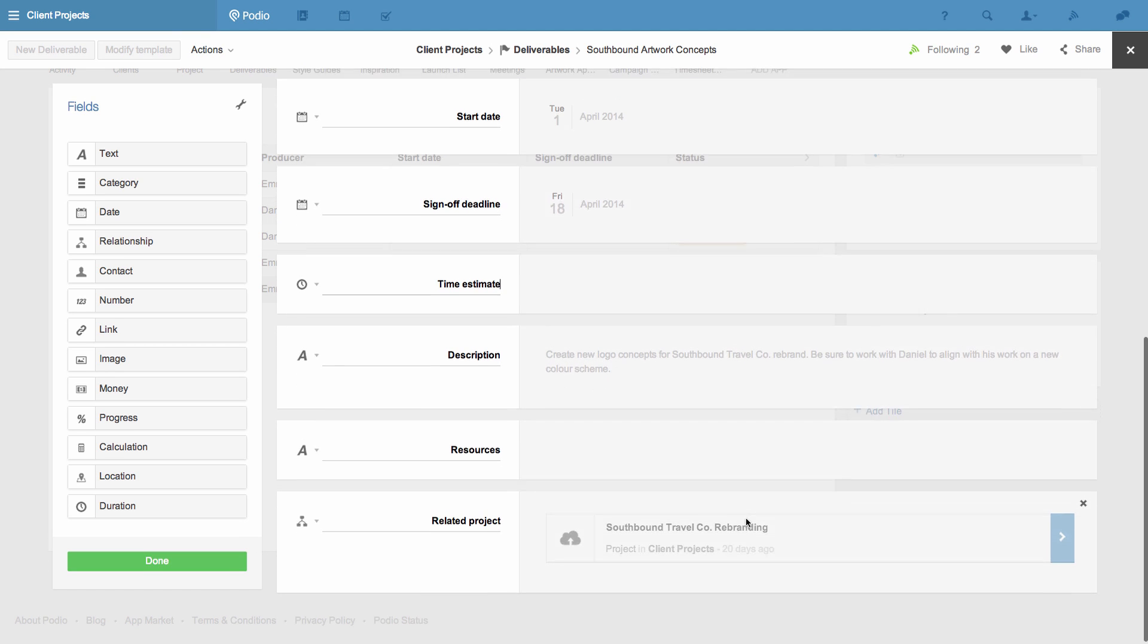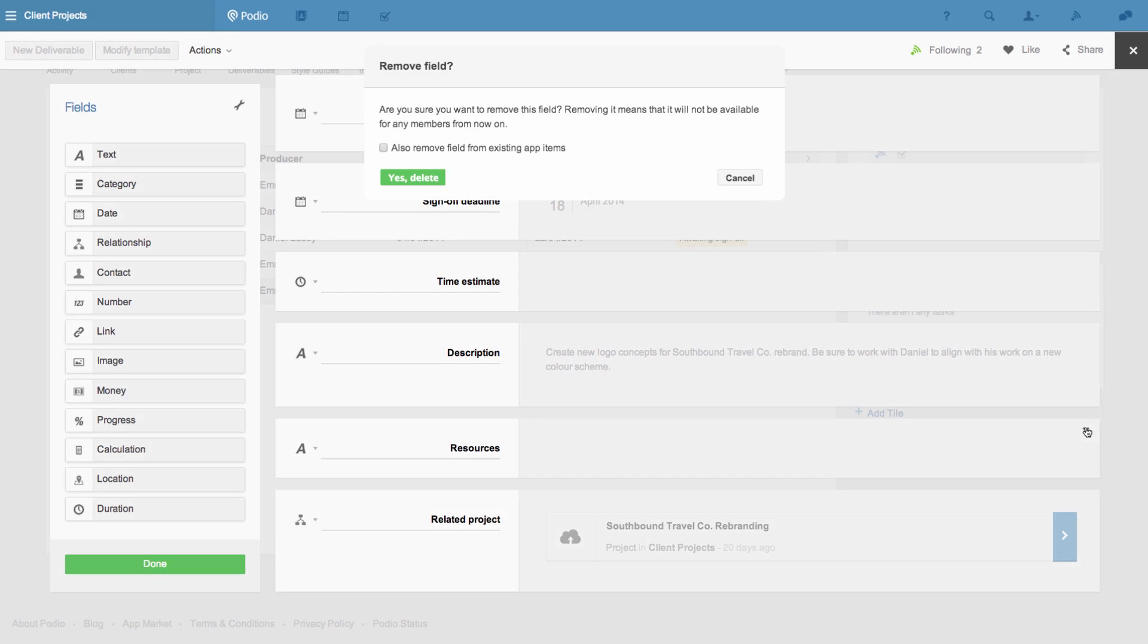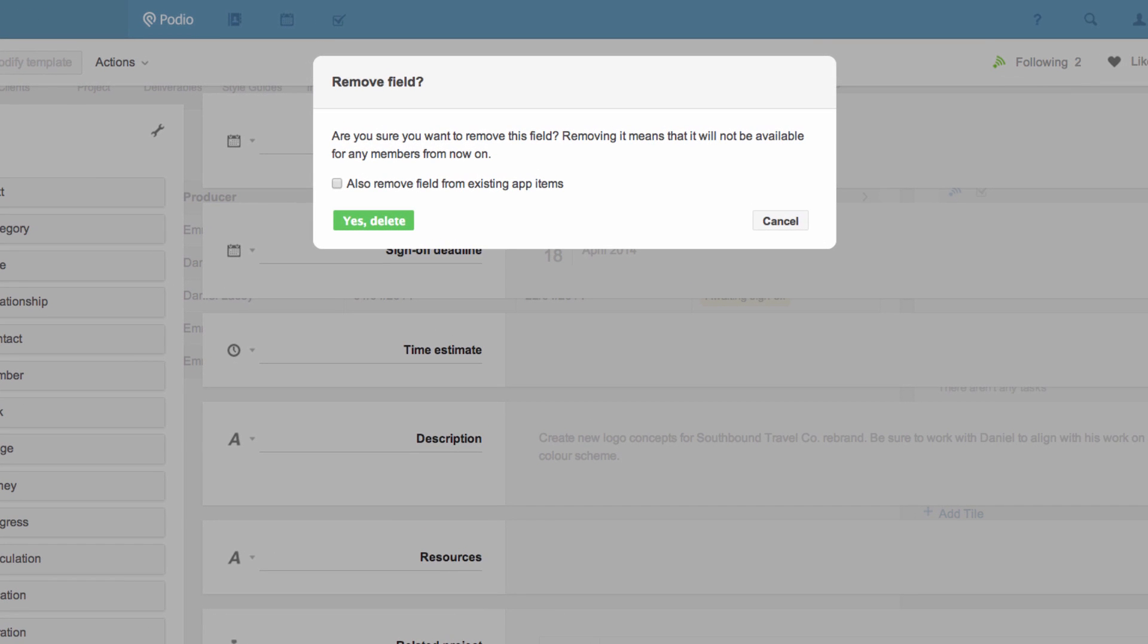I'm going to remove this Resources field as we've found we don't need it. But when I do so, I need to choose if I want to delete any data that has already been entered in existing items that use this field.